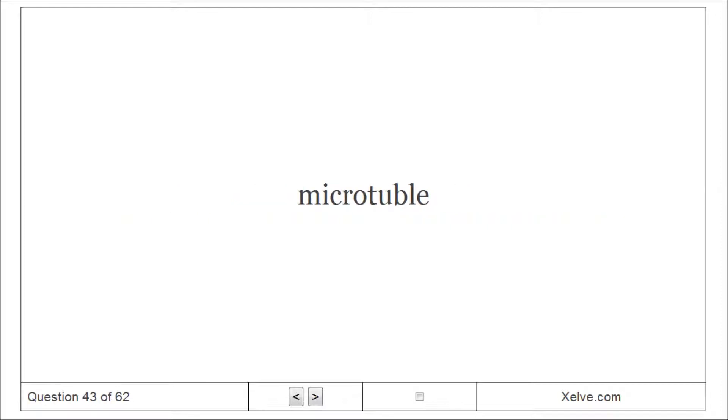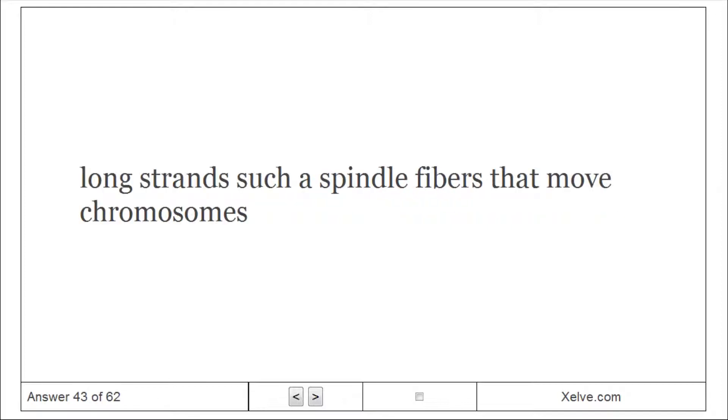Microtubule: Long strands such as spindle fibers that move chromosomes.